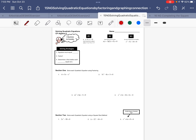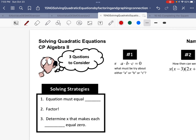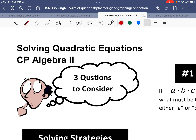The short answer is so we can solve an equation. I mean, isn't that always the answer for algebra? Well, it's often the answer. But the truth is it's so we can solve a special kind of equation — quite frankly, a quadratic equation.